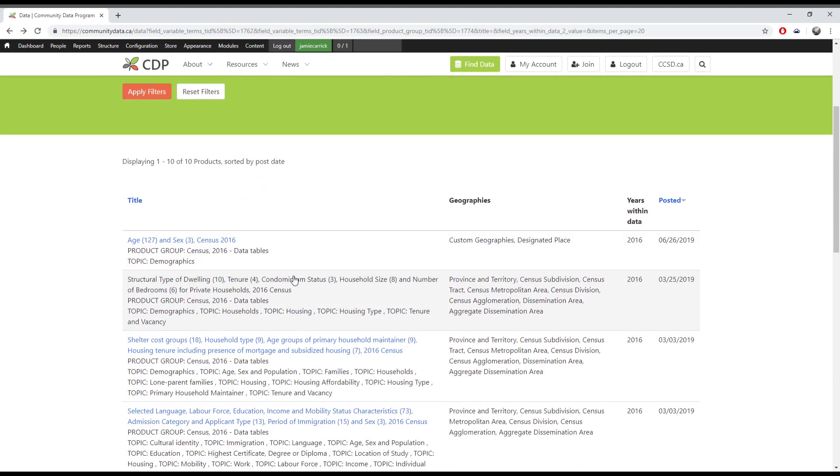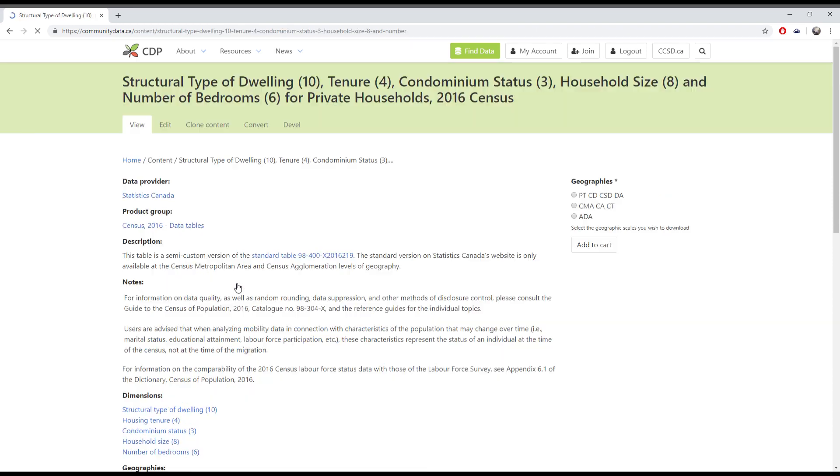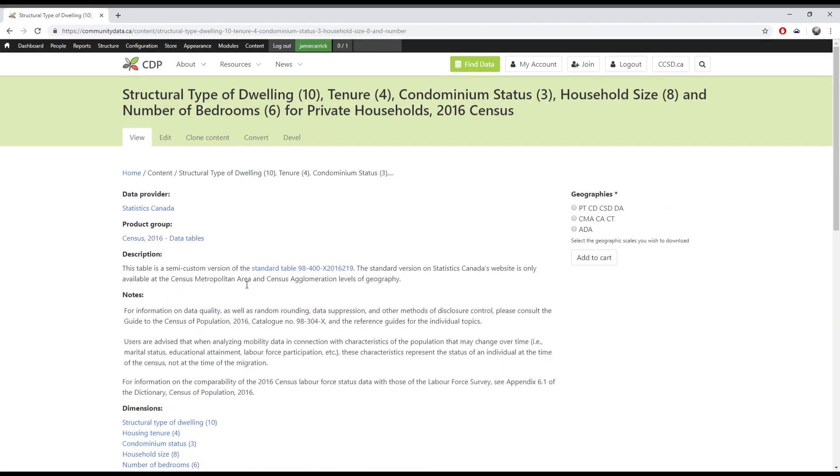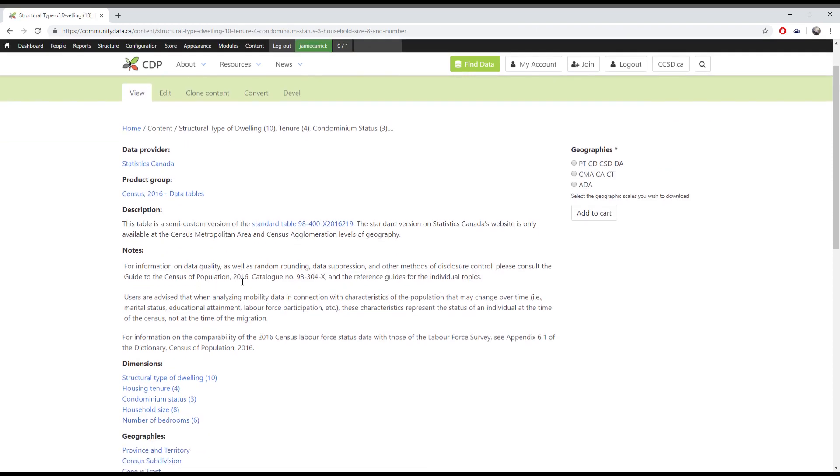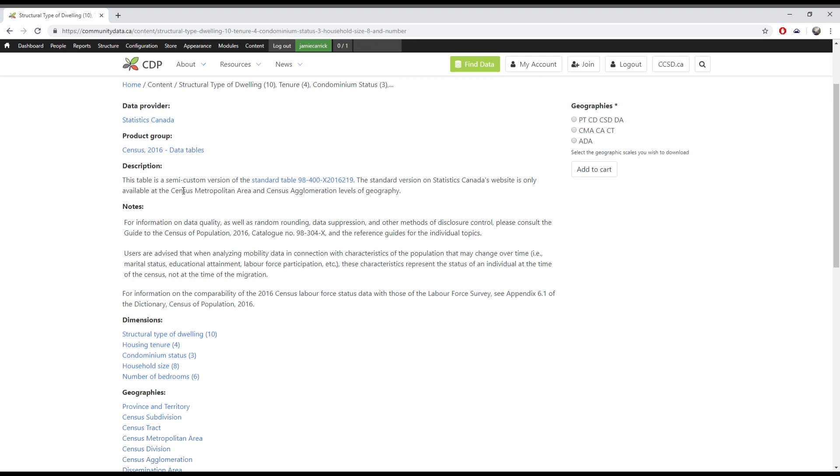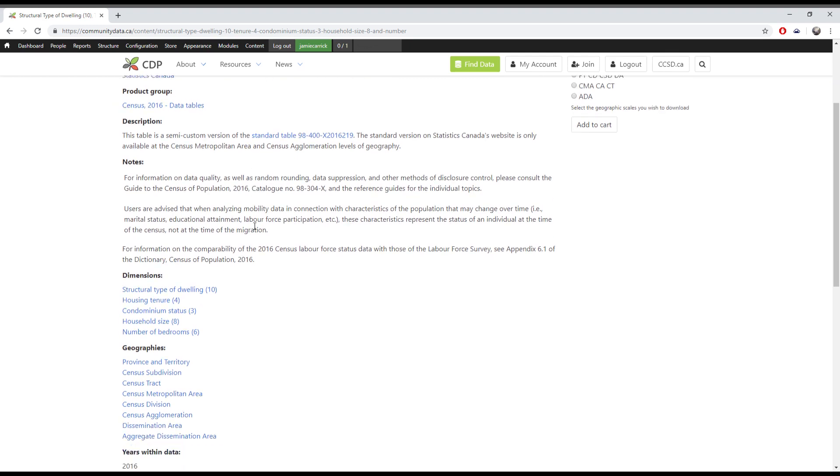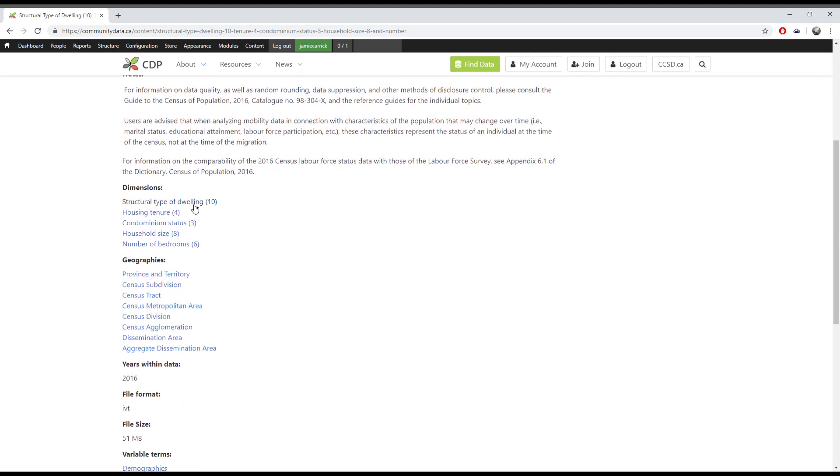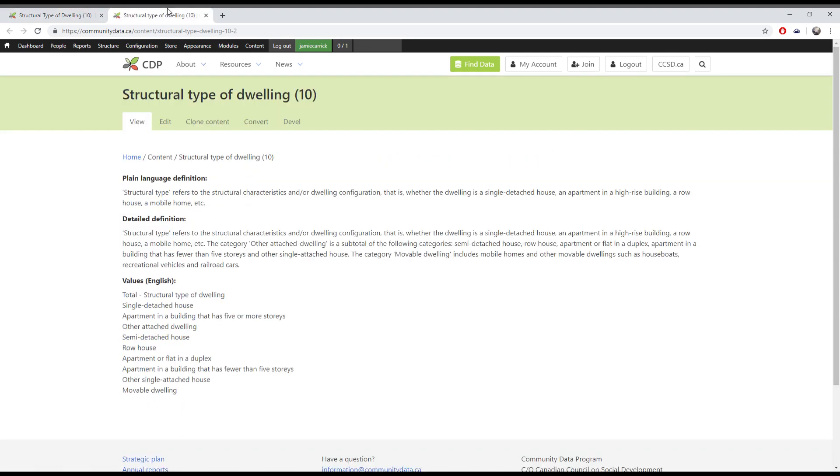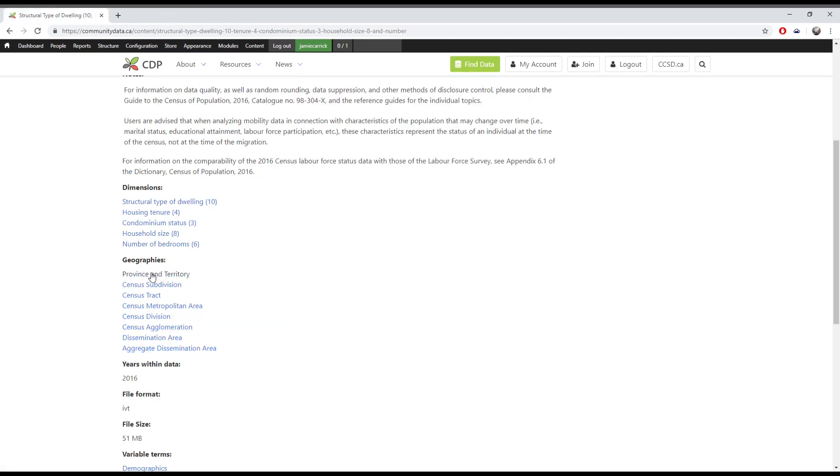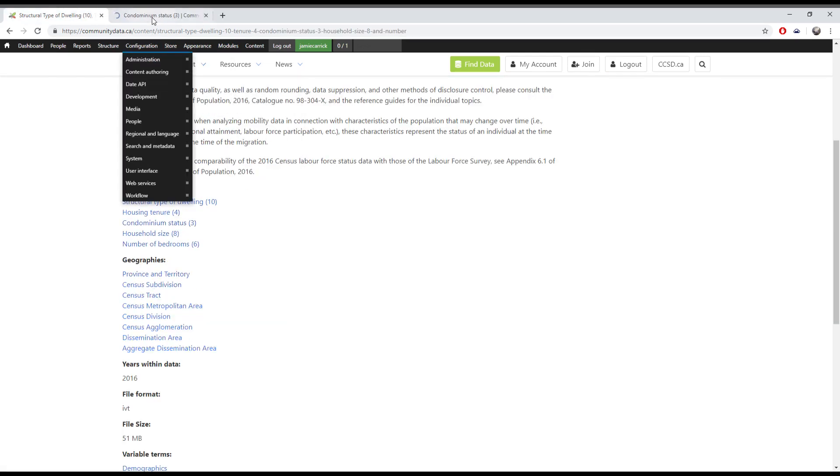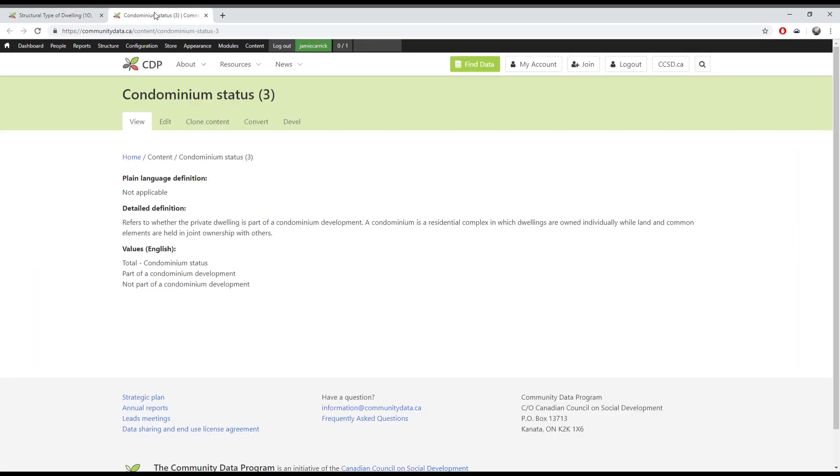Once you've found a data product that looks like it fits your needs, you can click on it to see its metadata, which will give you more information. Here you can generally find a description and a list of the dimensions in the data set. Clicking a dimension will show you all the variables it contains, which will give you an idea of exactly what information is found in the data product.